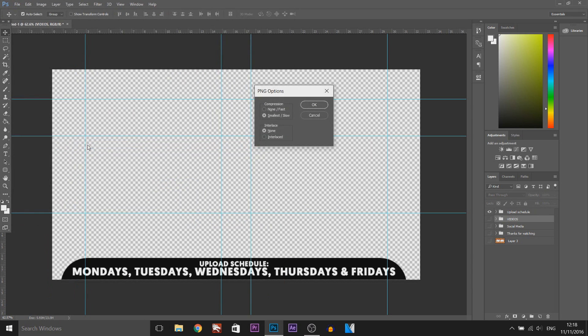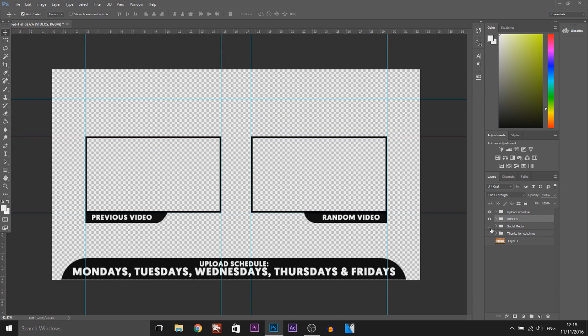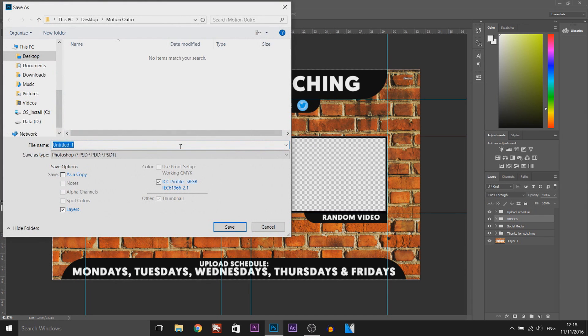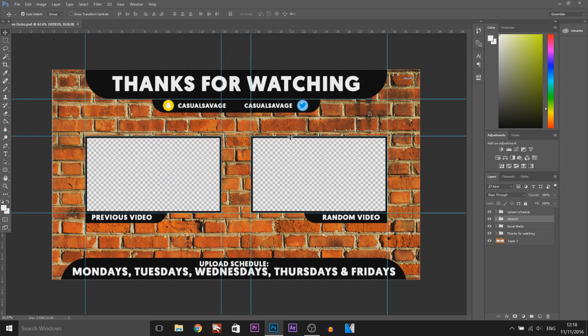So as you can see, I've just finished doing all of that. I'm going to put the eyeballs back for all of them, come to File > Save As, and of course we don't want to lose it, so we're going to call this 'motion outro.' This is where everything will be saved — saved as the Photoshop file. Now we can finally head over to Sony Vegas.